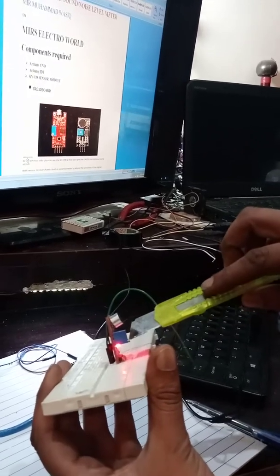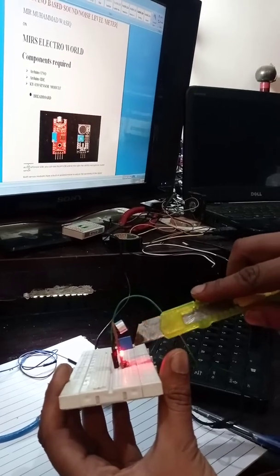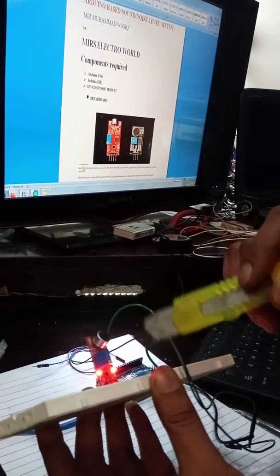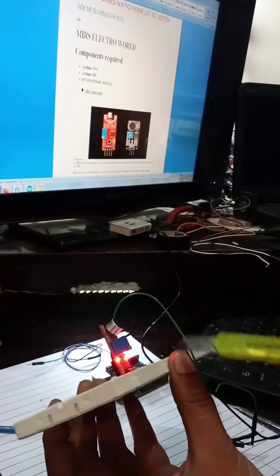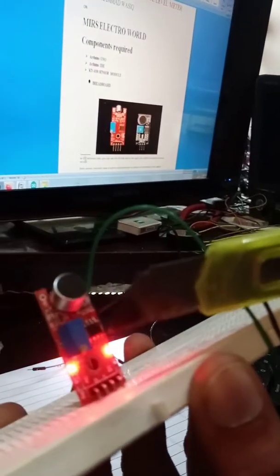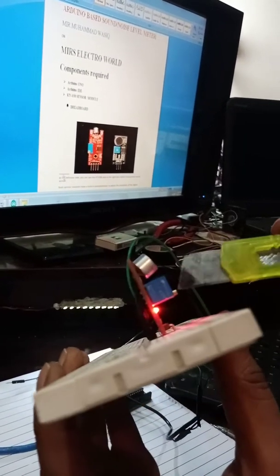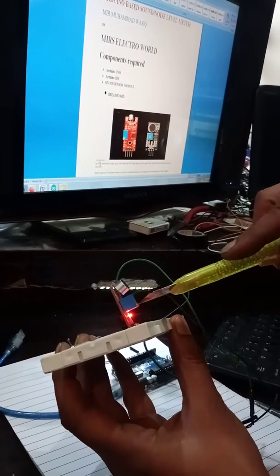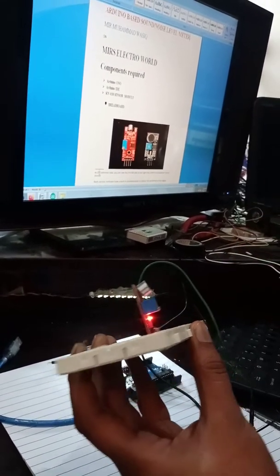By rotating the knob anti-clockwise, you tune the sensor module. When you turn it, one light starts getting off. On the point where this light turns off, that's the point where it's tuned. Now it's tuned and we will deploy this in our circuit.